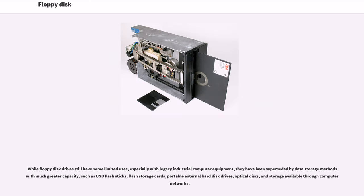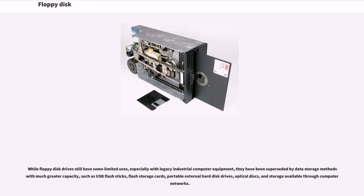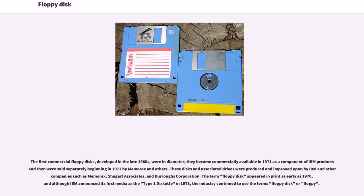While floppy disk drives still have some limited uses, especially with legacy industrial computer equipment, they have been superseded by data storage methods with much greater capacity, such as USB flash drives, flash storage cards, portable external hard disk drives, optical disks, and storage available through computer networks.